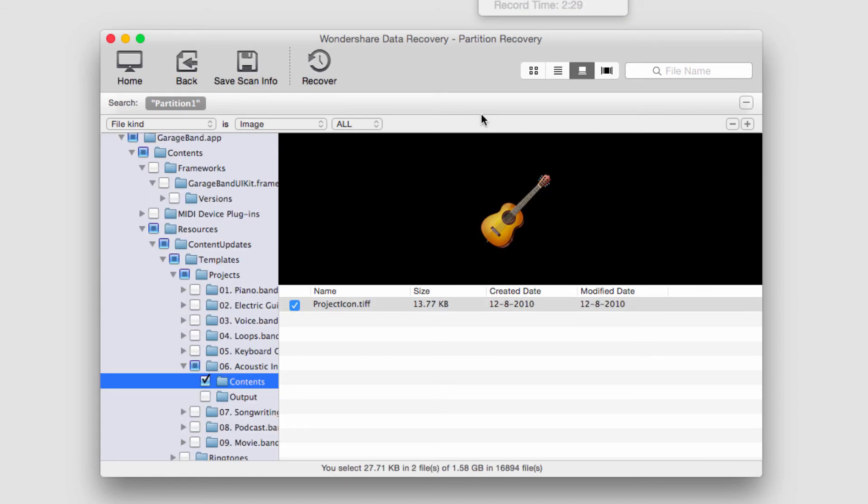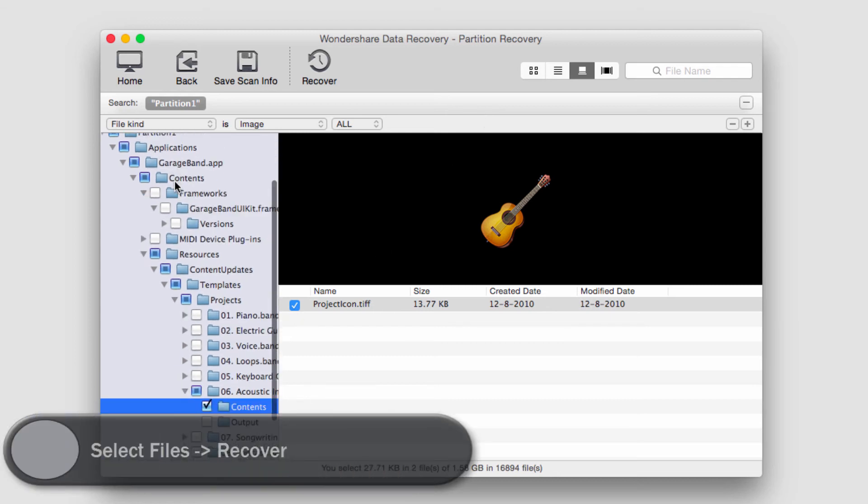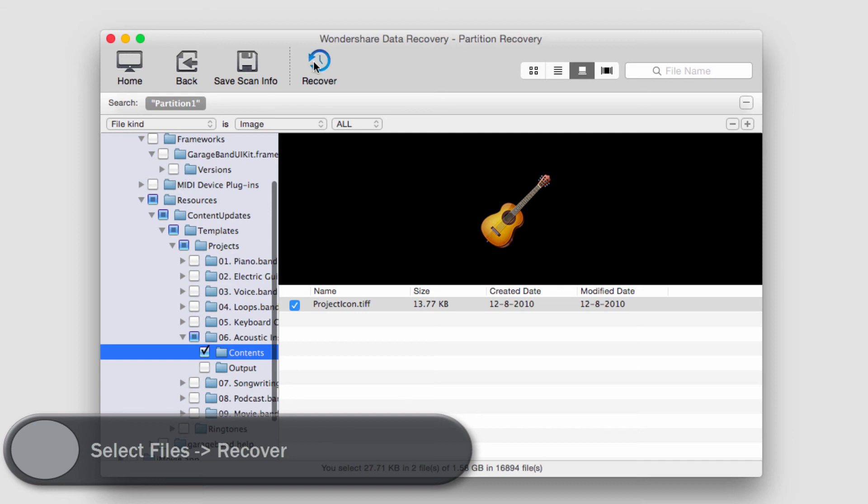So I found this guitar image. I'm going to go ahead and say that's what we're looking for to recover. We'll make sure it's selected here and make sure all the folders ahead of it are, which they should be. And we'll click on Recover.